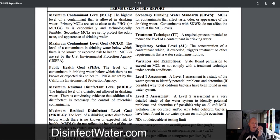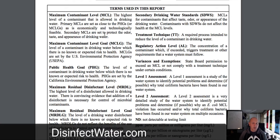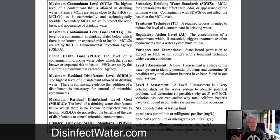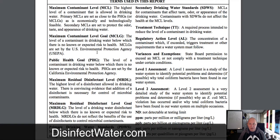The maximum contaminant level is the highest level of a contaminant allowed in drinking water. For water to be safe, you can't have more than this amount. Then there's the goal — the MCLG — which is where people want to get to. Public health goals are similar. Residual disinfectant level refers to disinfectants that can still remain in the water. There's also the maximum residual disinfectant level goal. Primary drinking water standards are what utilities are measured on. The regulatory action level is a threshold — if exceeded, they have to take corrective action.